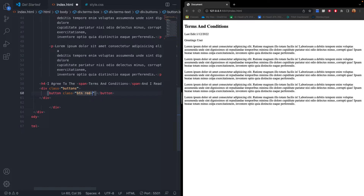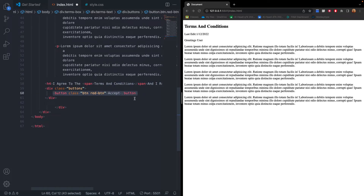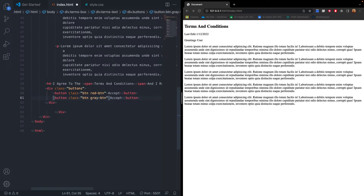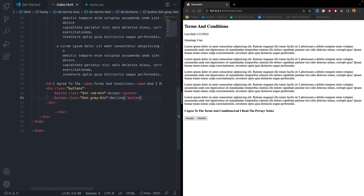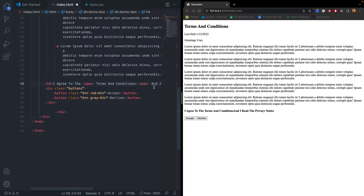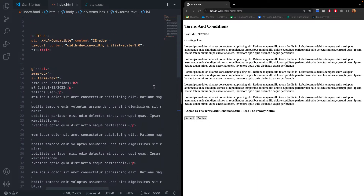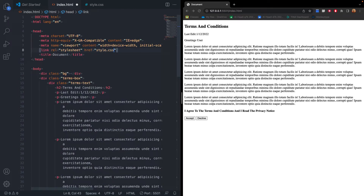We'll create two buttons, each with a class of 'btn'. The first button gets the class 'red-button' with the text 'Accept'. We copy that button and paste it; for the second one, we change 'red-button' to 'gray-button' and the text to 'Decline'. Now we have the I Agree section — no coloring yet, as that will be done in CSS. First, we need to link our CSS file, so inside the head tag we add a link to style.css.